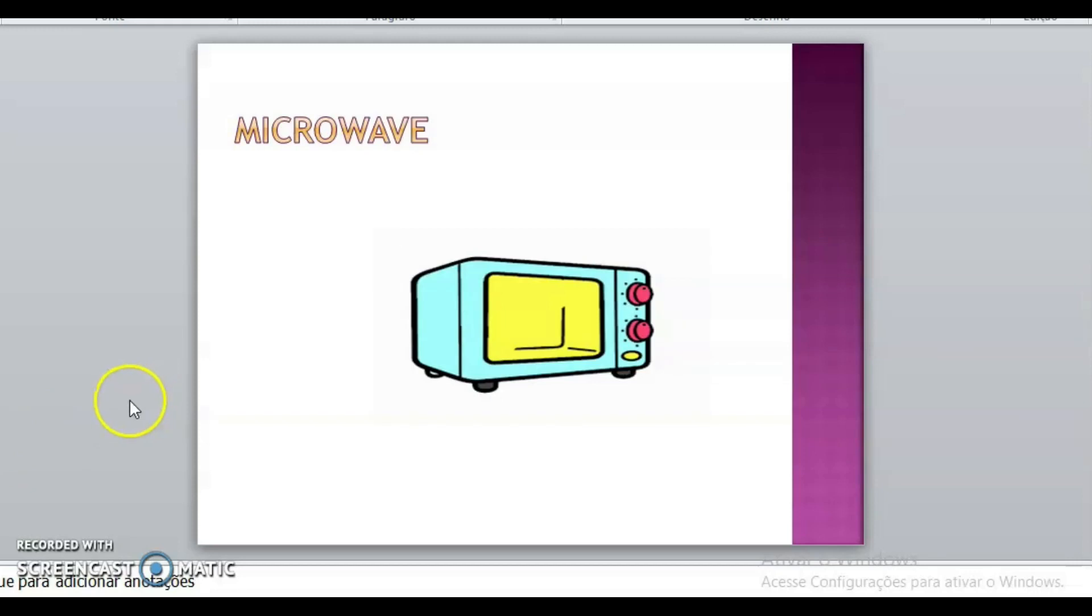Other image. What is this, class? Qual é a imagem? Microwave. Microwave. Microwave. Microondas. What is the color? Qual é a cor do microondas? This is blue. Blue.